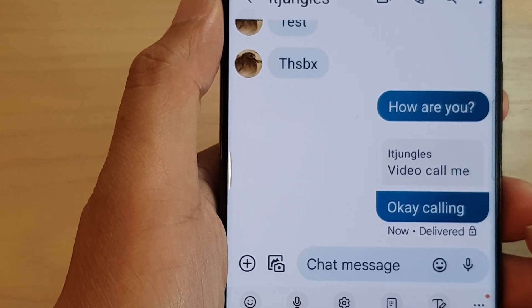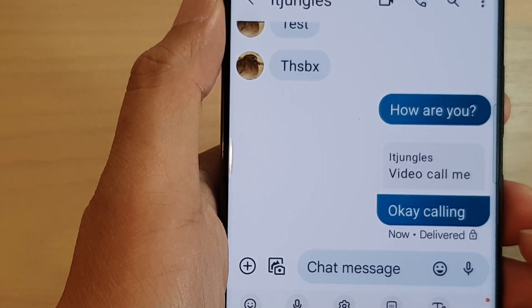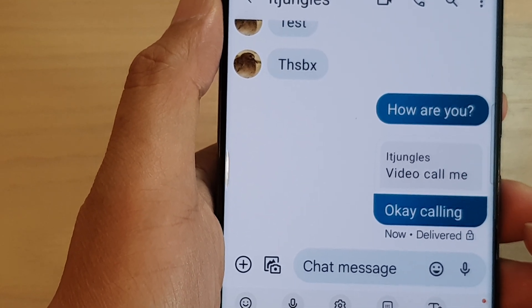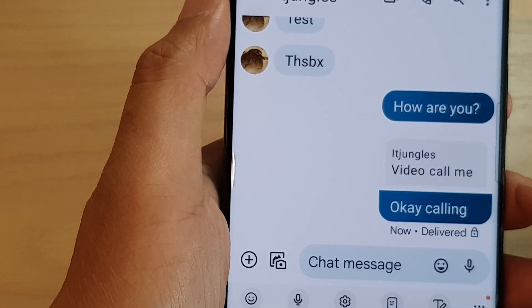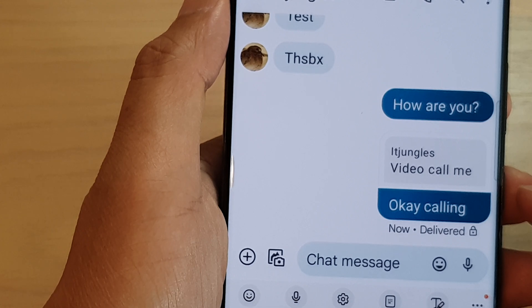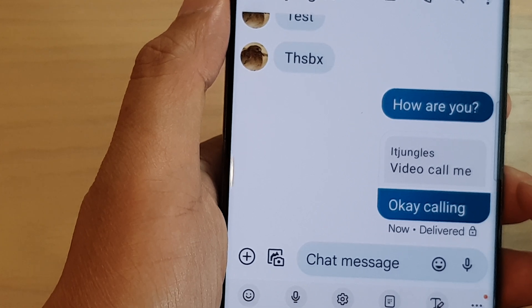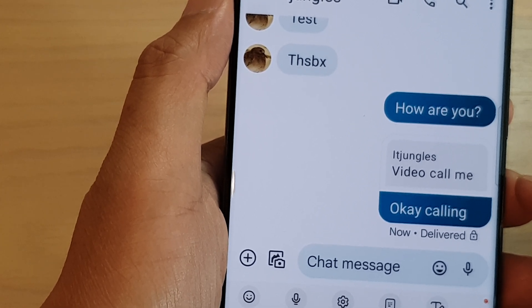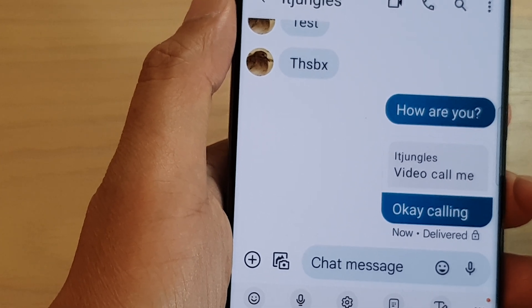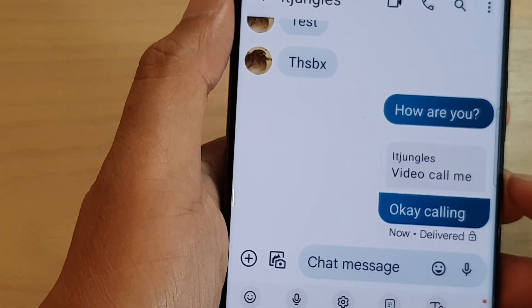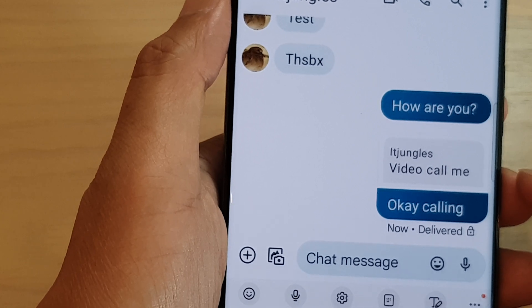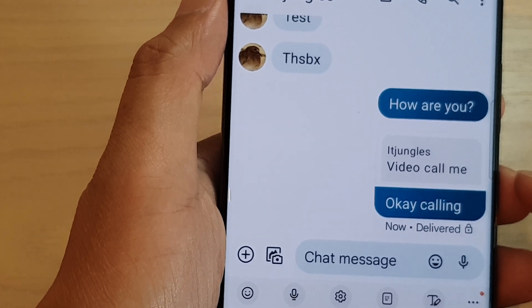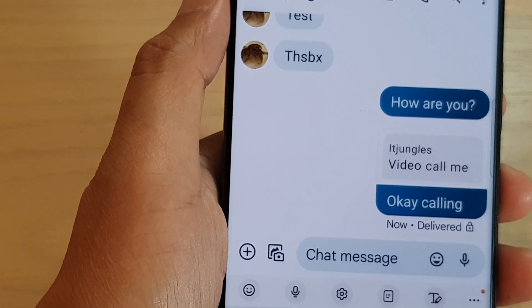Hey guys, in this video we're going to take a look at how you can reply to a specific text message in a text conversation on the Samsung Galaxy S23 series.